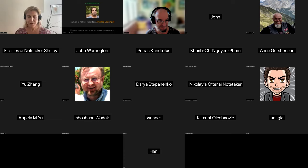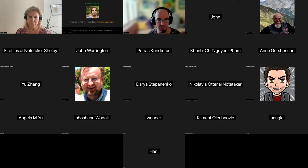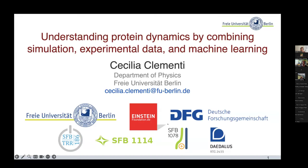Thank you very much for the invitation. I don't do structural prediction, but I guess what I do is complementary, so I'm very happy to have the chance to present to this audience.